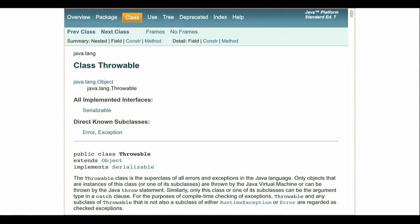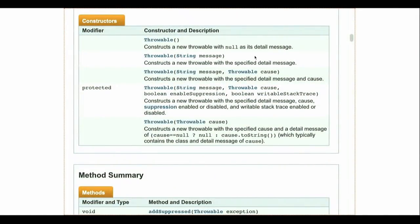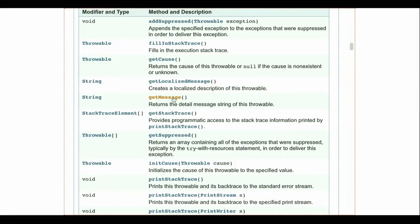All exceptions in Java inherit from this class called Throwable. Throwable inherits directly from Object, and it has two subclasses: errors and exceptions. The exception subclass is further broken down along the lines we talked about. So everything in Java that I can throw has the printStackTrace method, the getMessage method — which returns the detail message string of this throwable, giving a little more information about the error, not just the name.